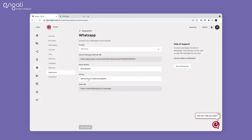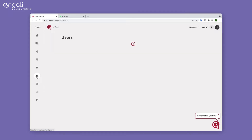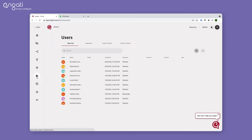If the bot is not deployed, please deploy it on WhatsApp first. If you want to send a broadcast to external users, go to the Users tab and upload the user list.